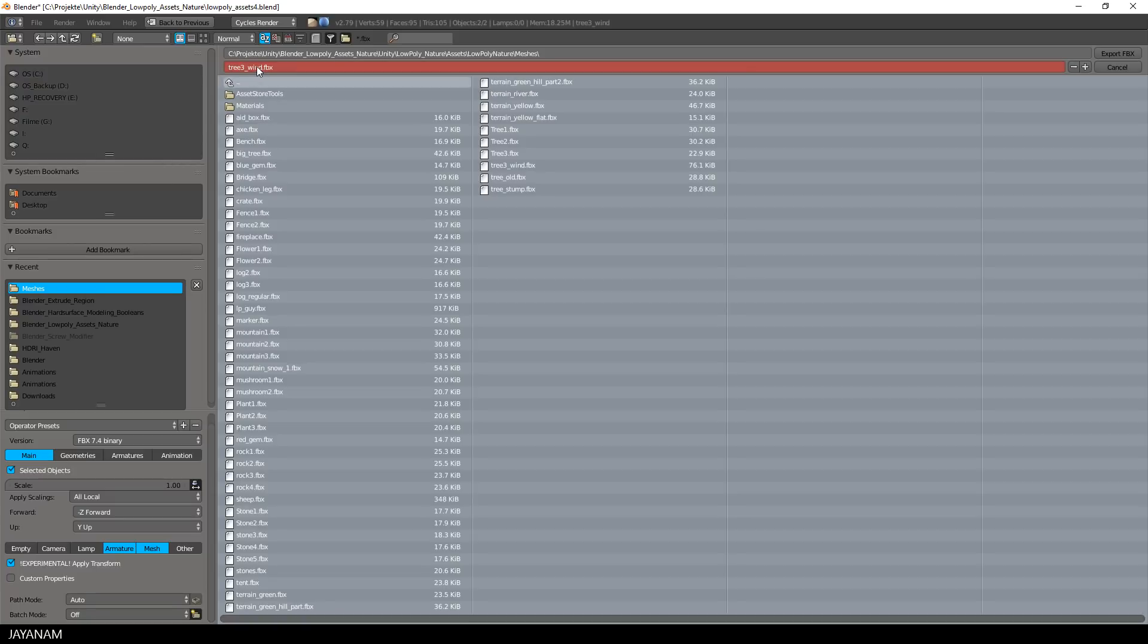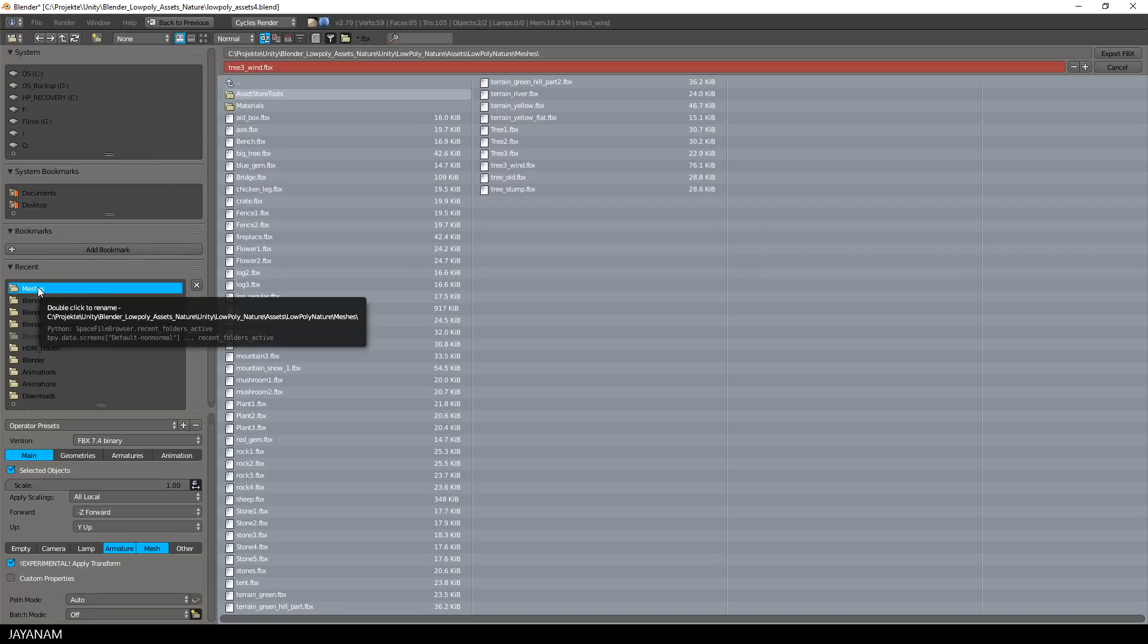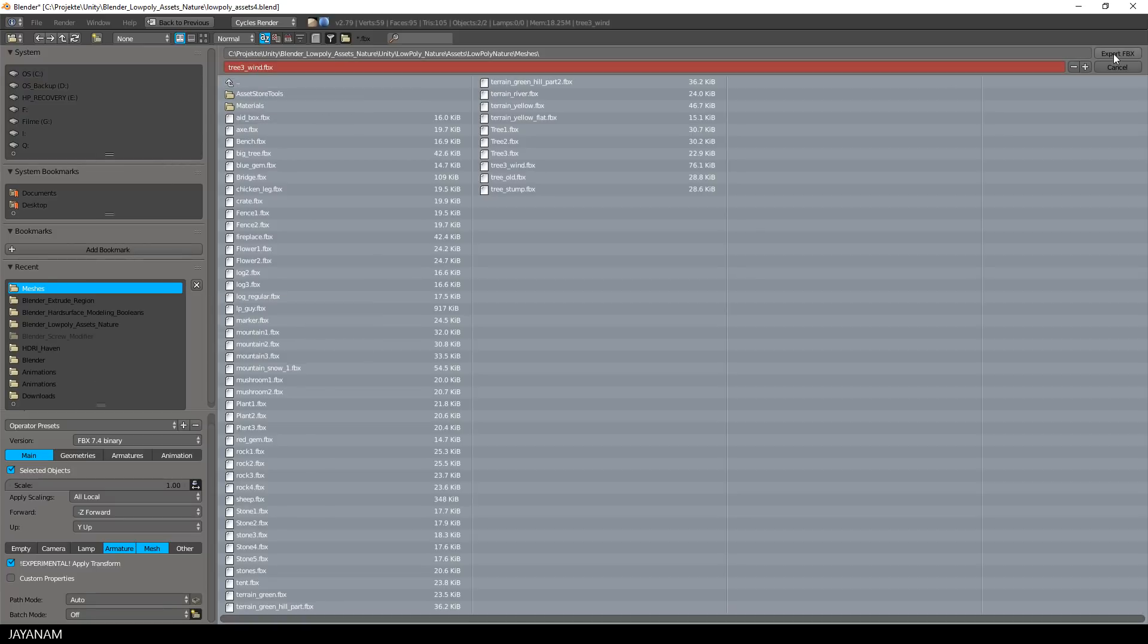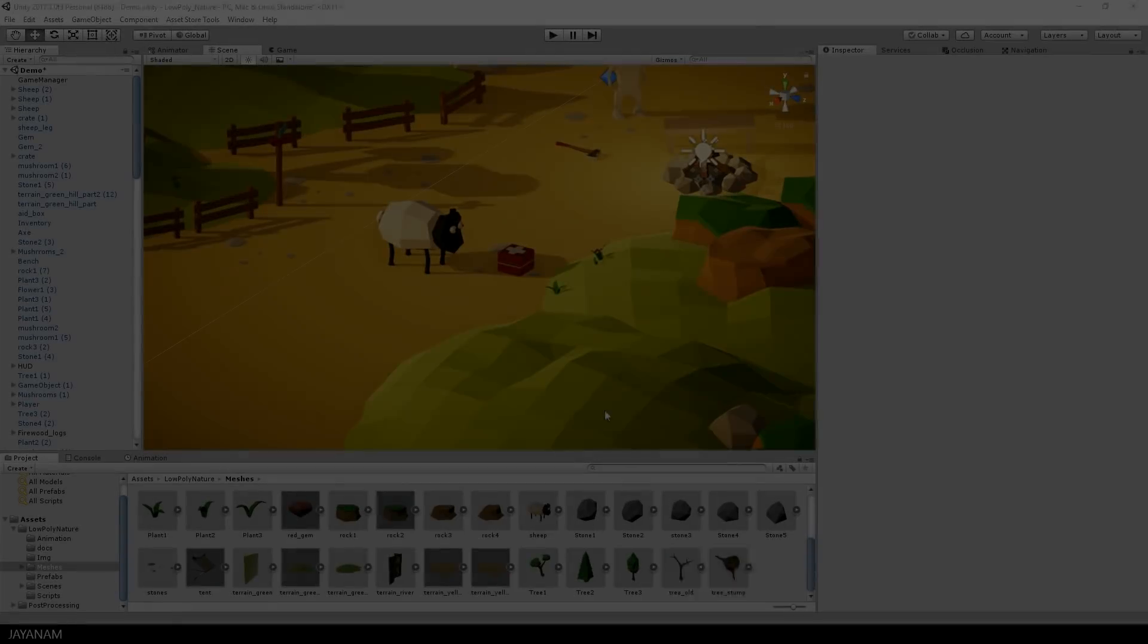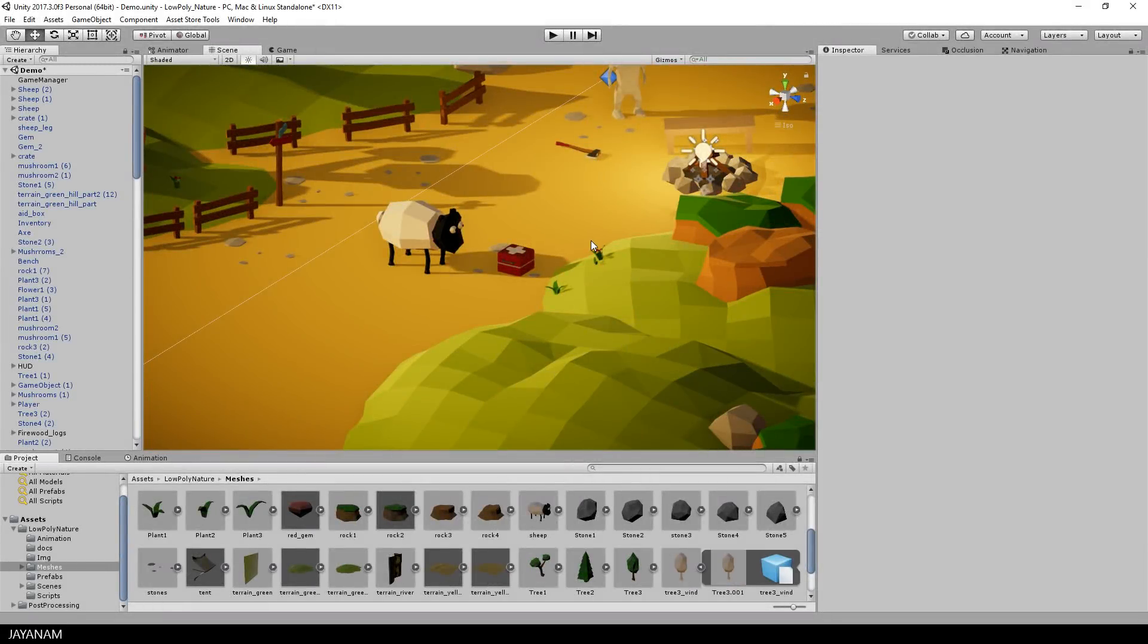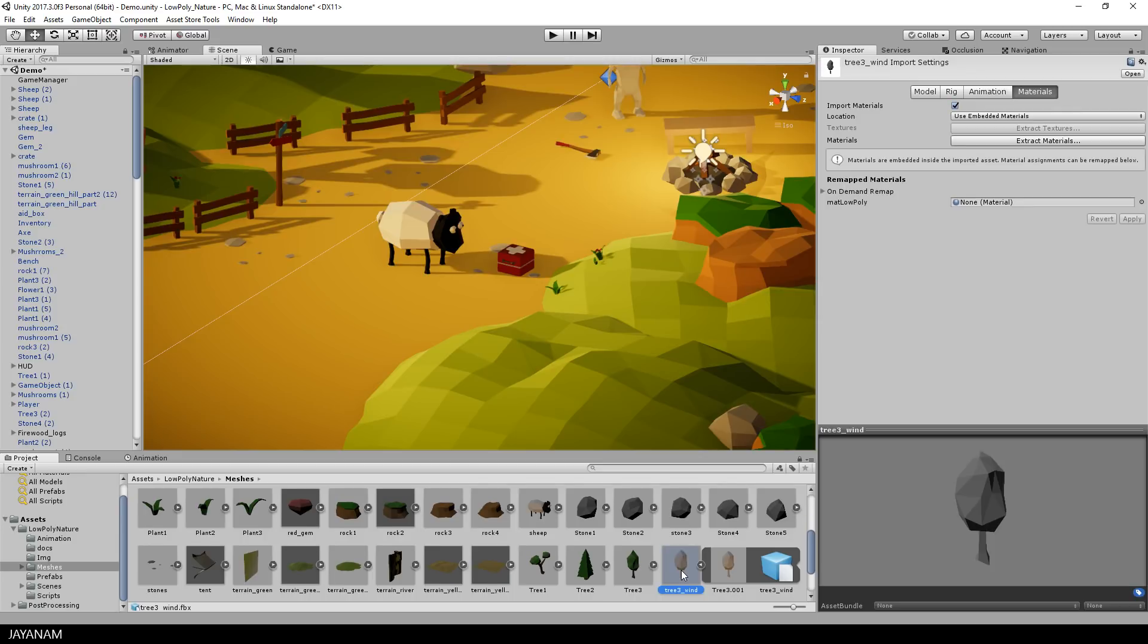Okay, now I export this directly into the meshes folder of my Unity project, and when I open the project in Unity now, the mesh should be visible. Yeah, here it is, tree3 underscore wind.